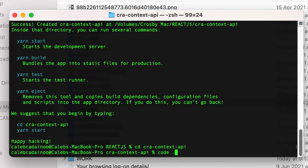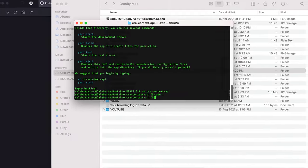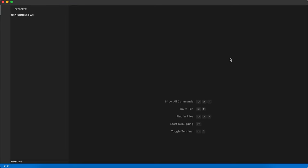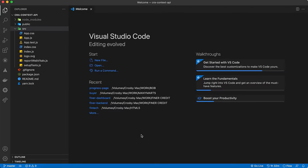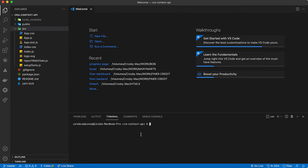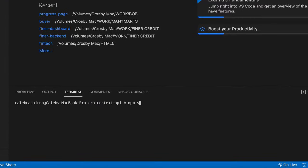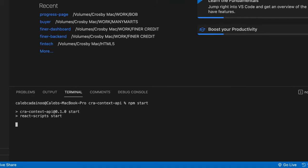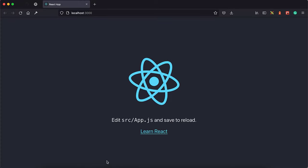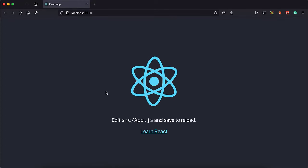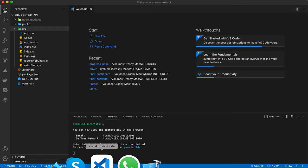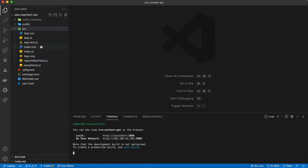Open the project in Visual Studio Code. Now that we have the project, let's go ahead and start it up — npm start. We'll go ahead and remove the default React boilerplate.